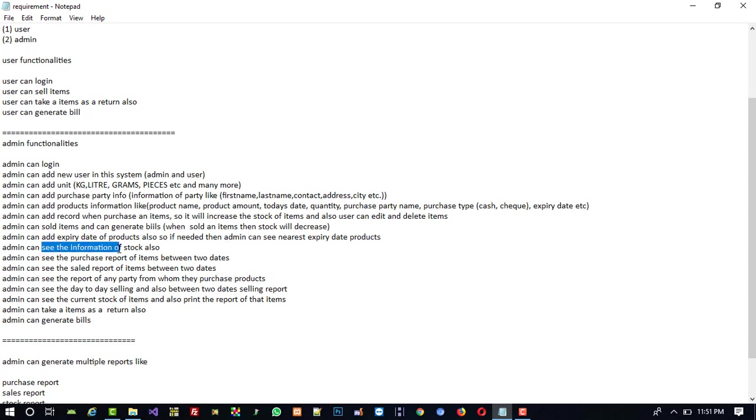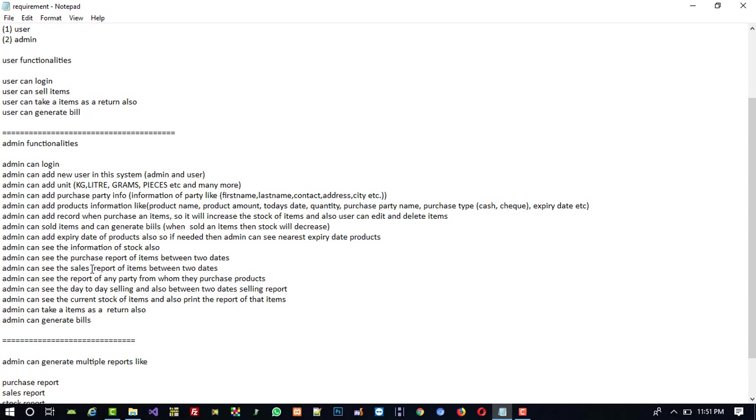Admin can see the purchase report of items between two dates. Like if I want to check what the purchases were in July month for our shop, then admin can see that.